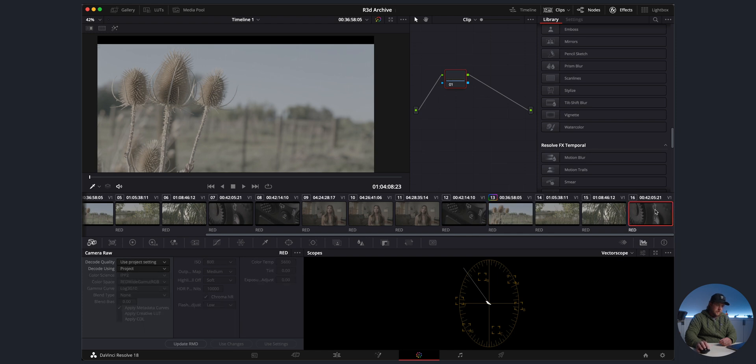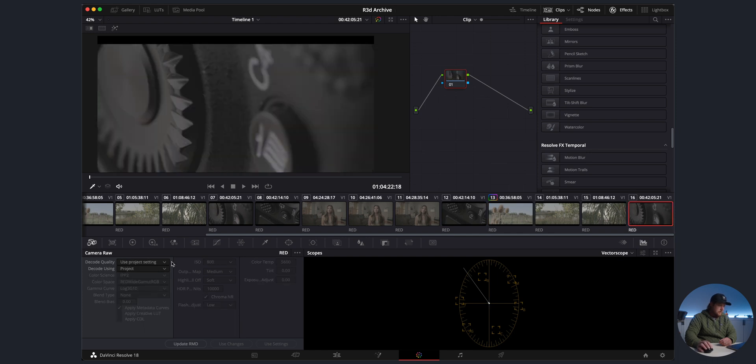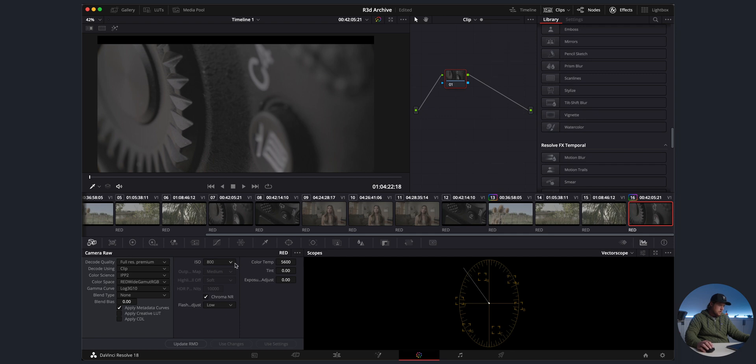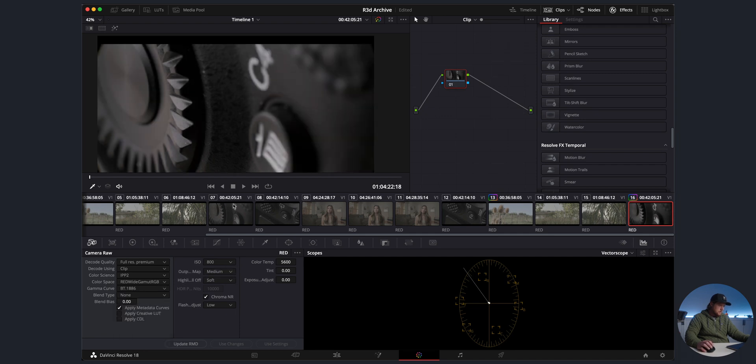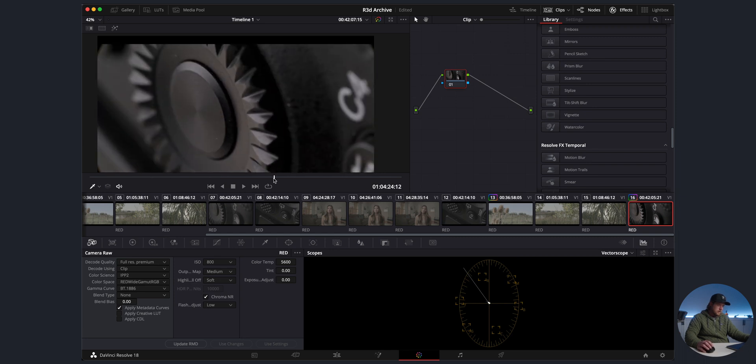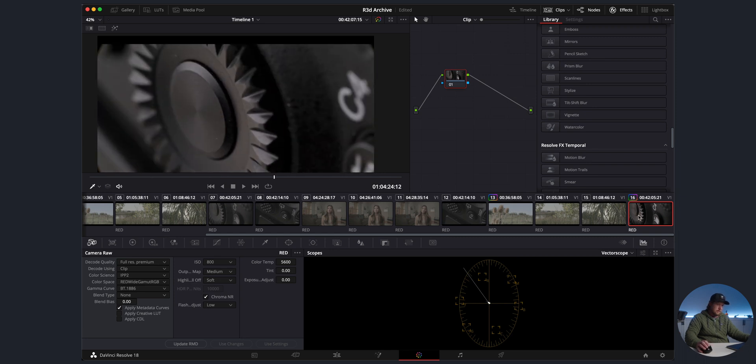Just to show you what I'm talking about, full res premium, go to Clip. We're at the very end of the timeline here, just to show you this clip right here. We still have all of the RED controls, so if you want to change it to Rec 1886, boom, we're right there and we have R3D files.